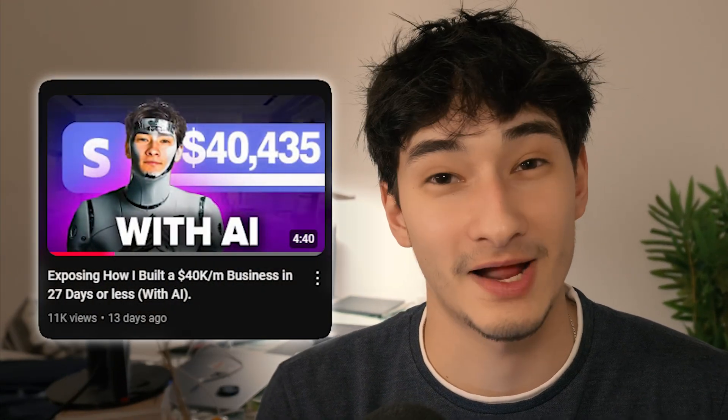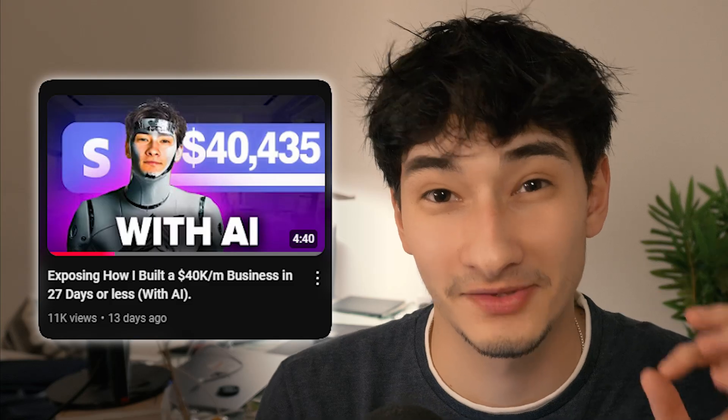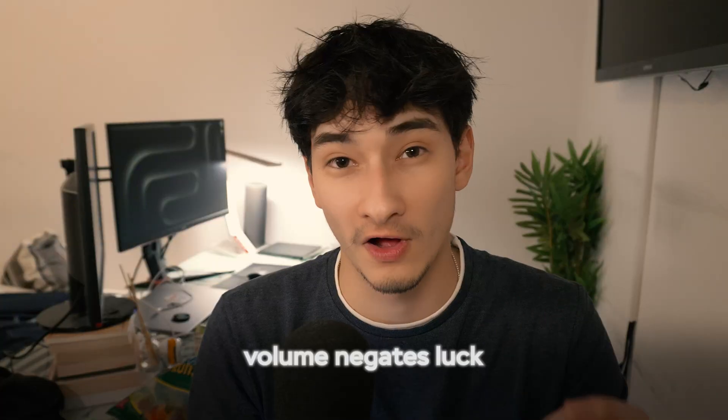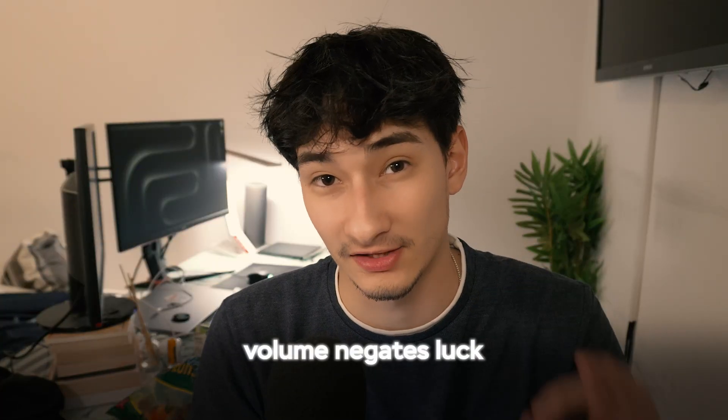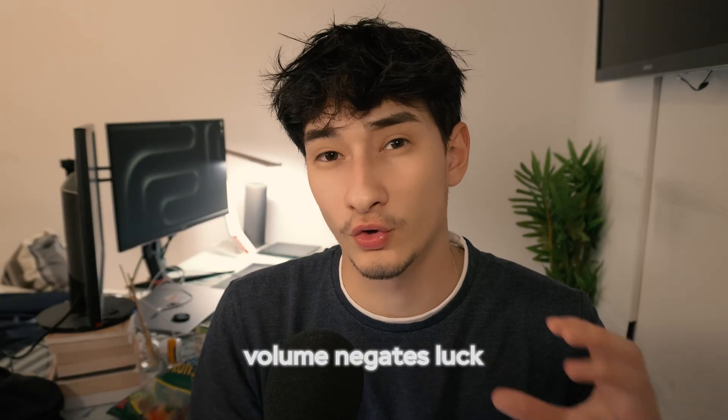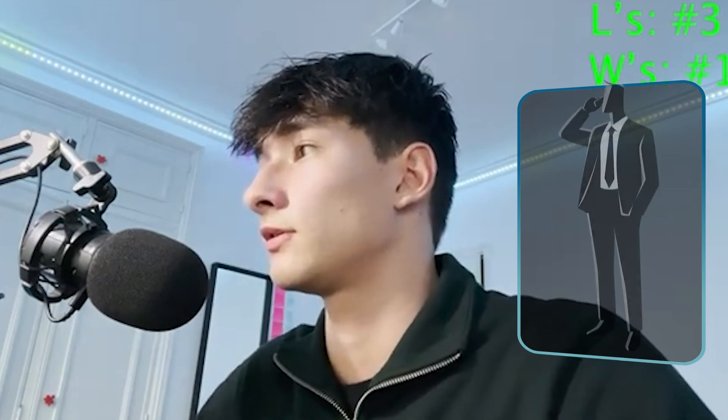So here's what you're going to do. I said this in my last video and I will continue to say it. Volume negates luck. And don't worry, I'm not going to tell you to do a thousand cold calls per day because at the end of the day, we're not robots. We're not AI.